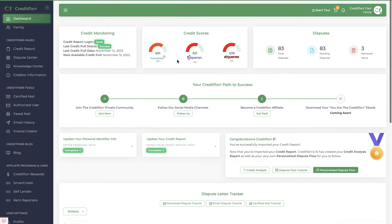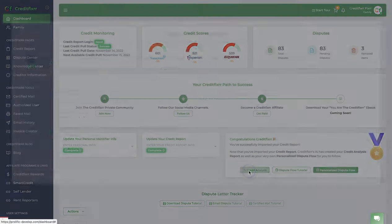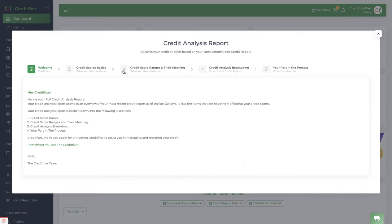Notice that it compares your previous report with your current report. Notice that the report is down 96 points across the board. Now, you can view your credit analysis.